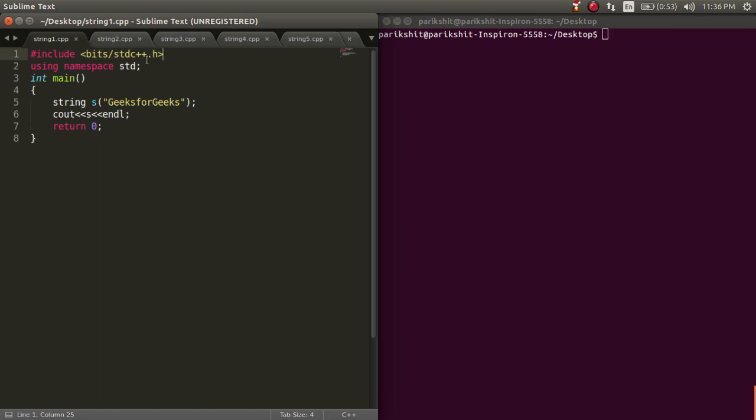To declare a string variable, we write string followed by the variable name, just like normal variables.